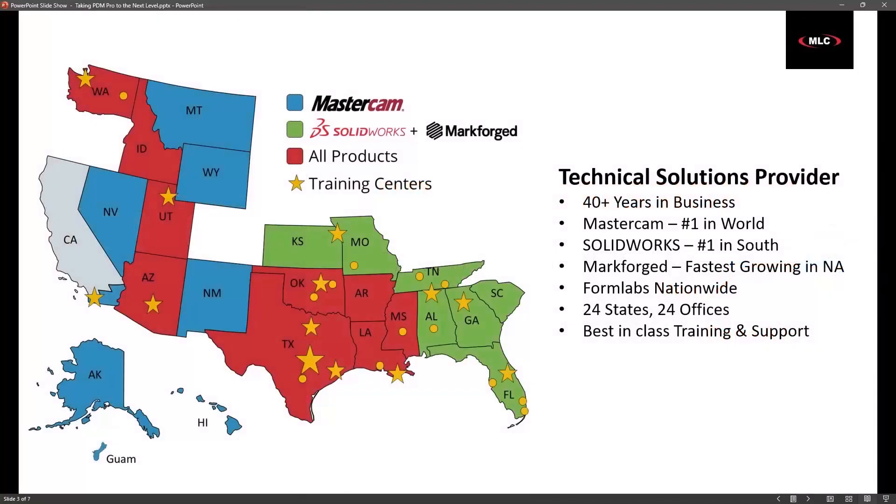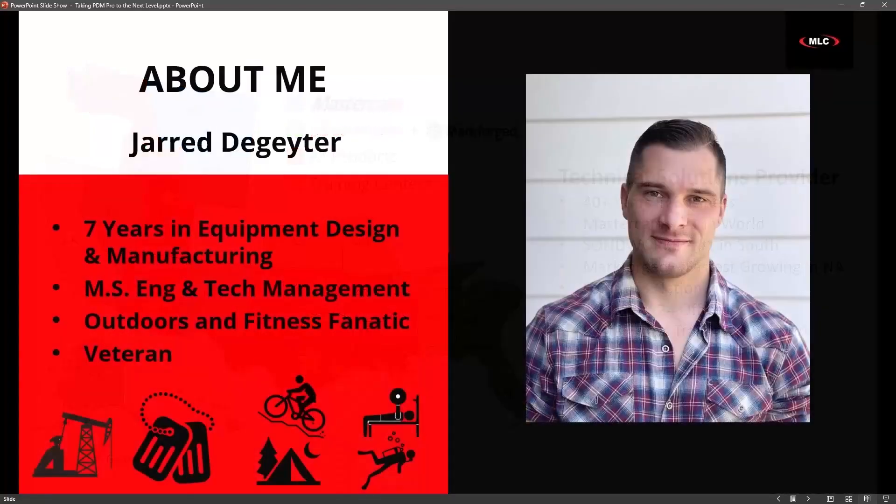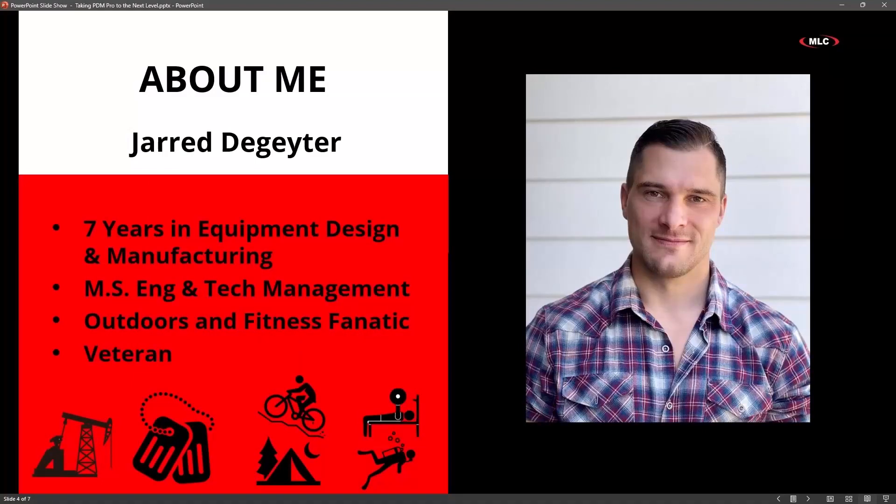A little bit about MLC. Those of you at this webinar have probably heard about us already and are somewhat familiar, so I won't spend too much time, but we're a fabulous company. I can say that because I've worked for the company and I've also been a customer of MLC's for seven years. A little background on me: I spent about seven years doing actual equipment design, putting this stuff to use, using PDM on a daily basis.